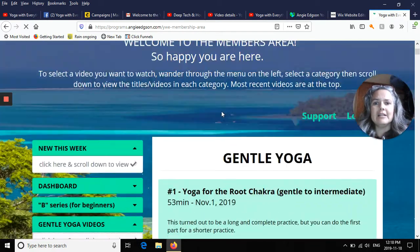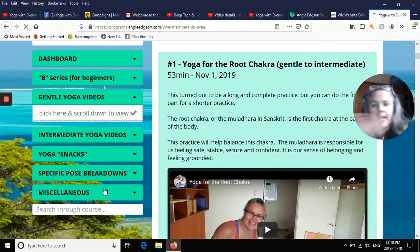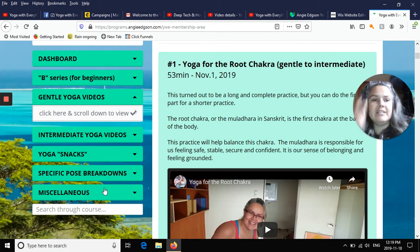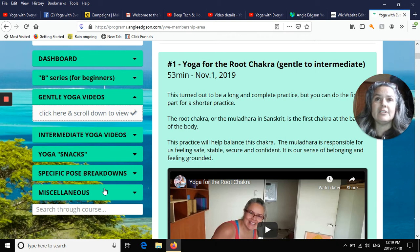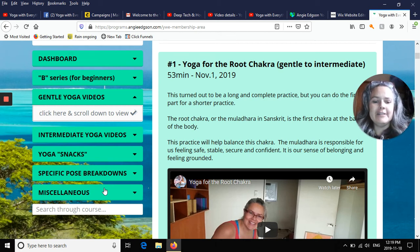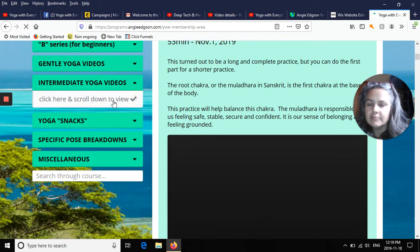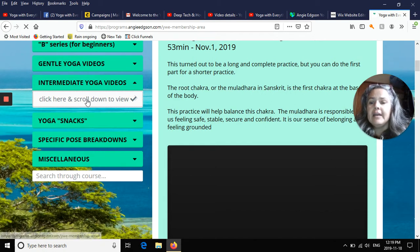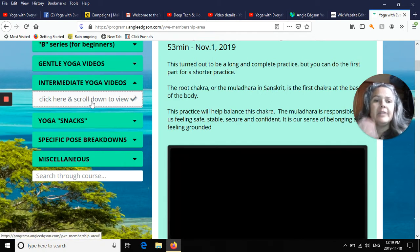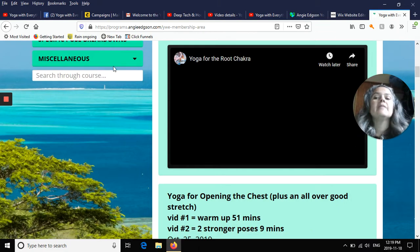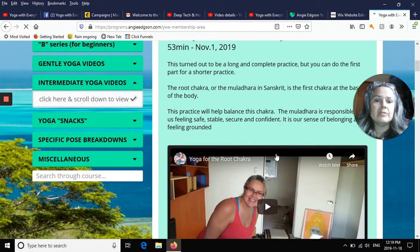If you are on a mobile phone, some people do their practice anchored to the teacher's voice. Some people connect their screens to their televisions for a big life-size version of the teacher. If you're on mobile and click a section like intermediate videos and click here and scroll down, it may seem like nothing's happening. You'll need to scroll down below the menu to view the videos.